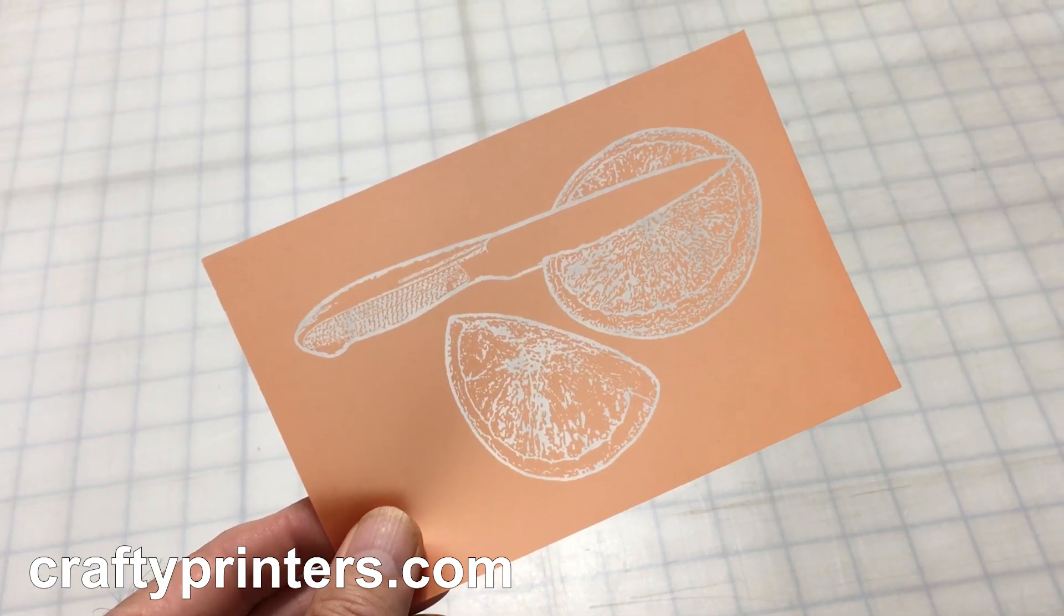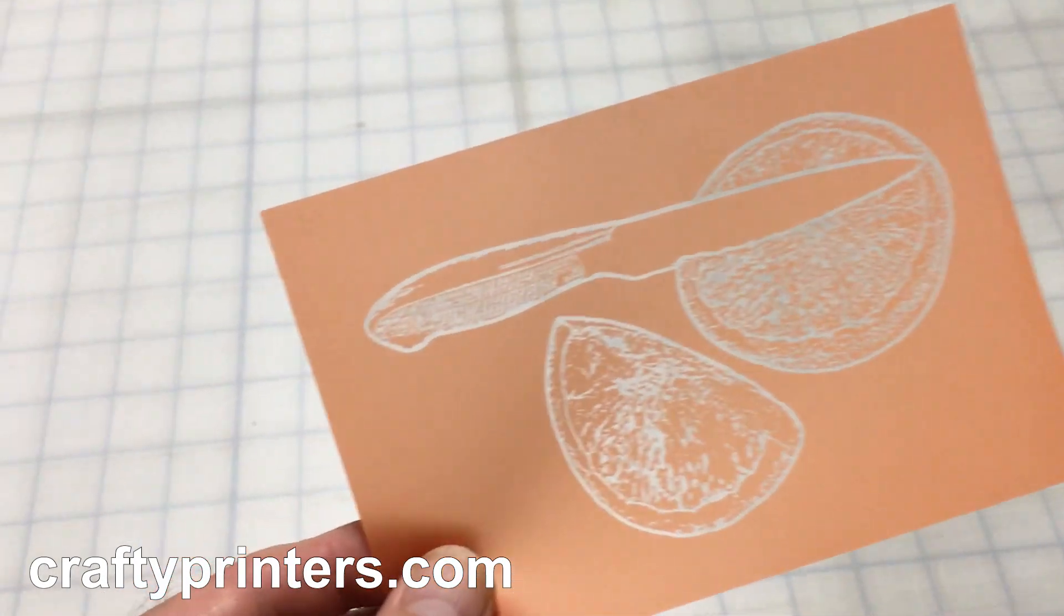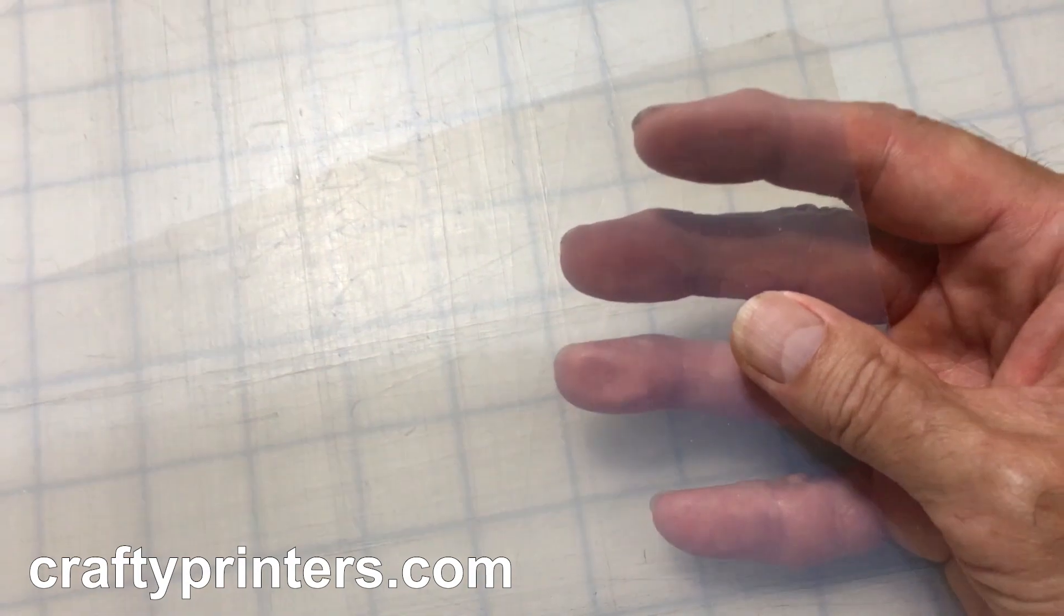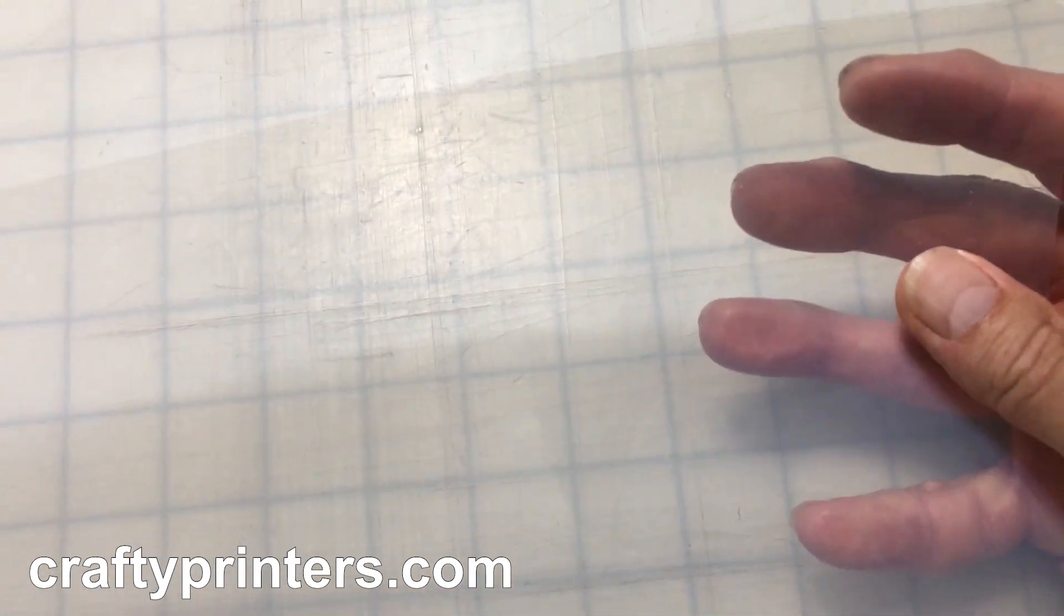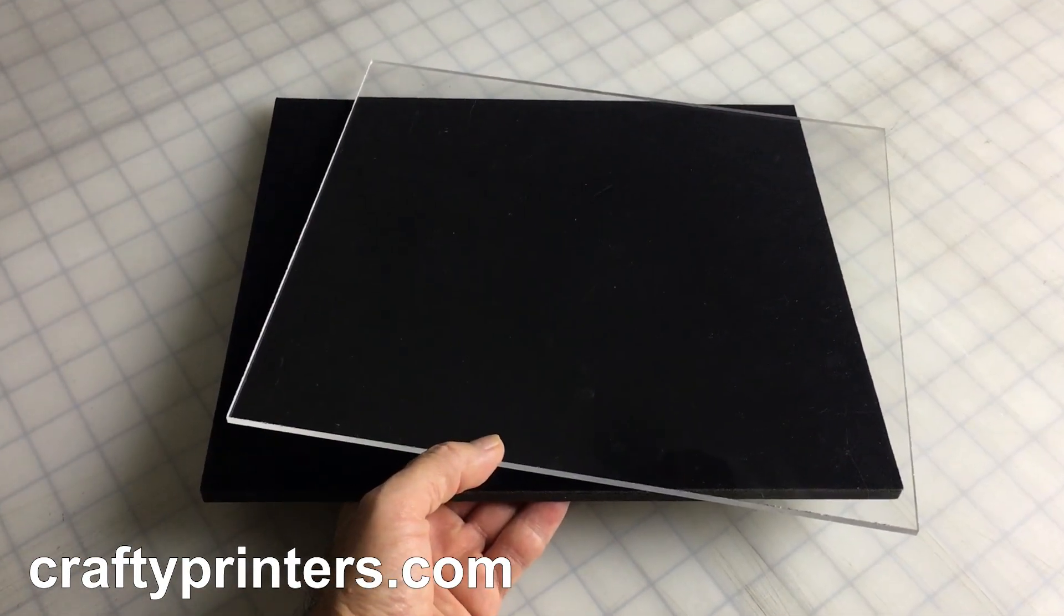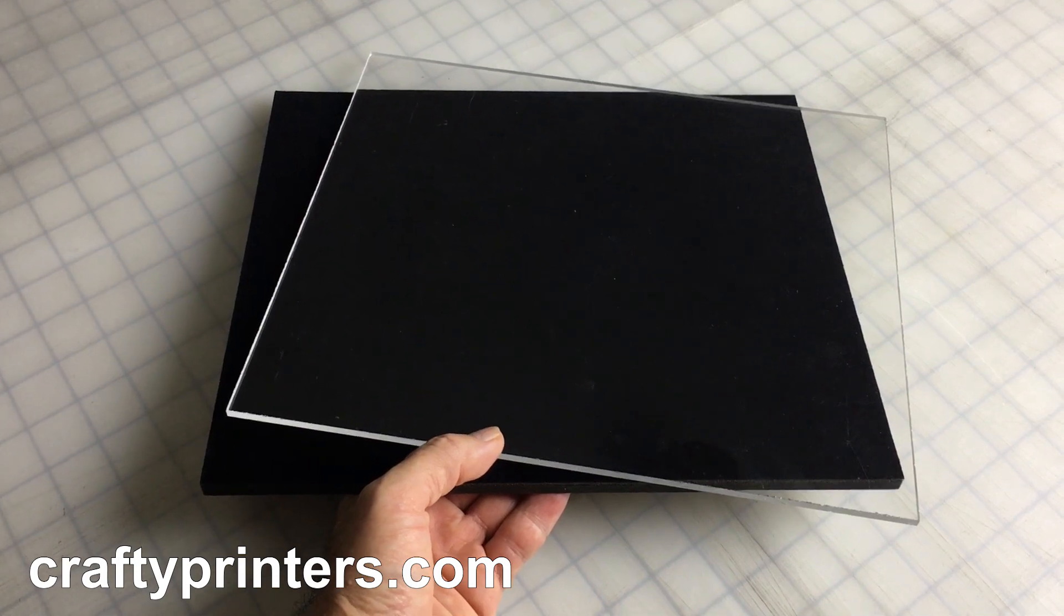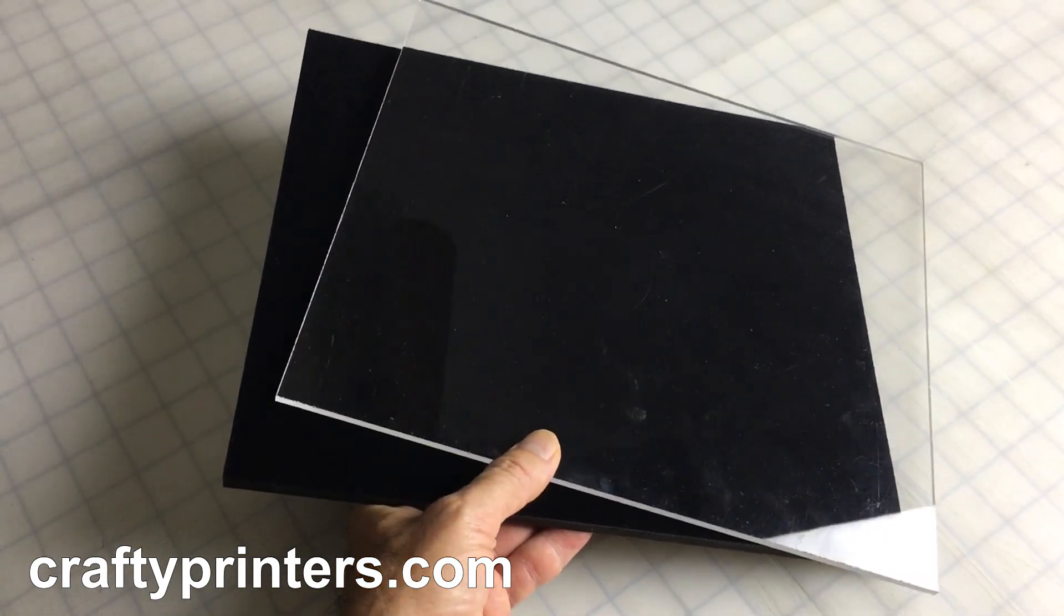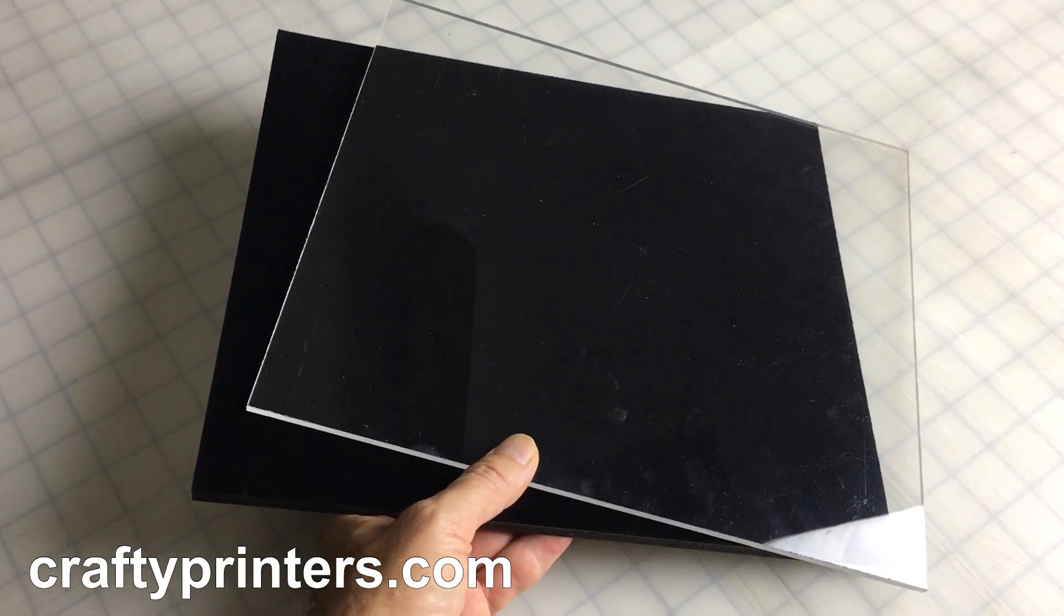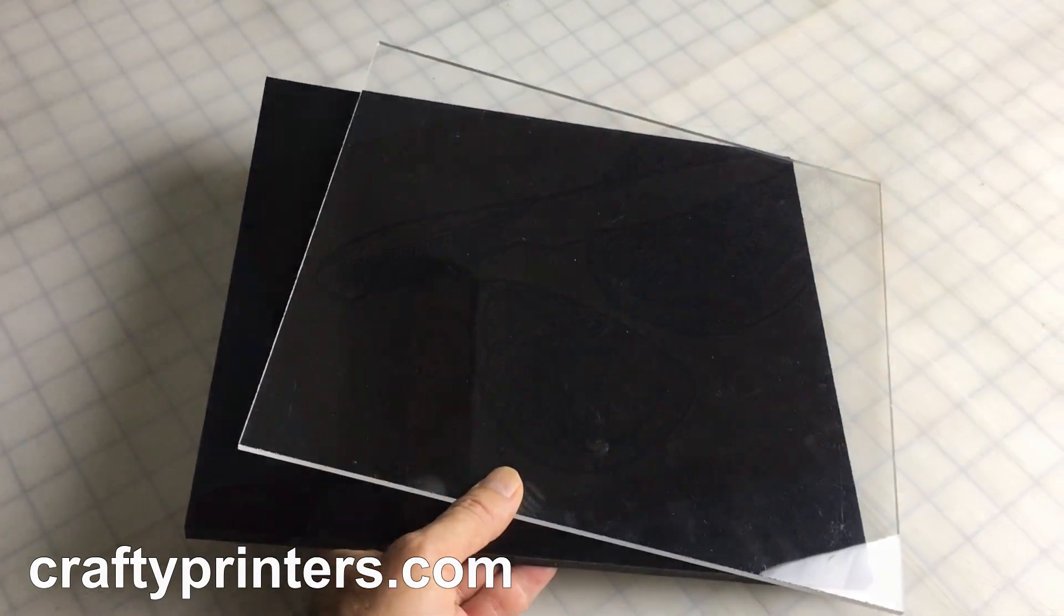So, you want to make a silkscreen stencil. Only problem, you don't have that special transparency film for your artwork or the required contact frame for exposure. And besides, it's a one-off project, not worth the investment. What to do?